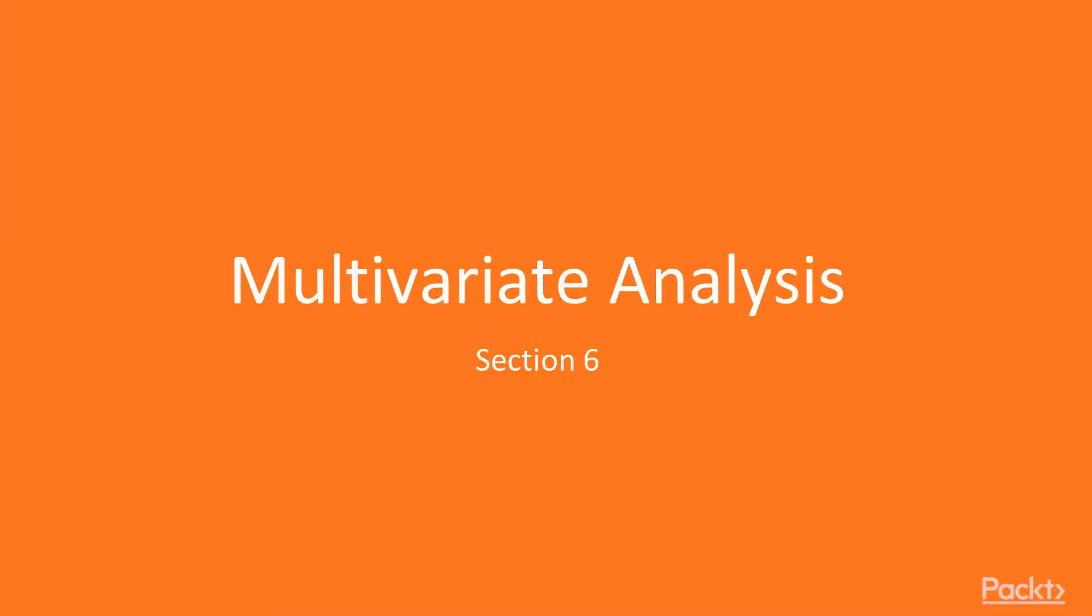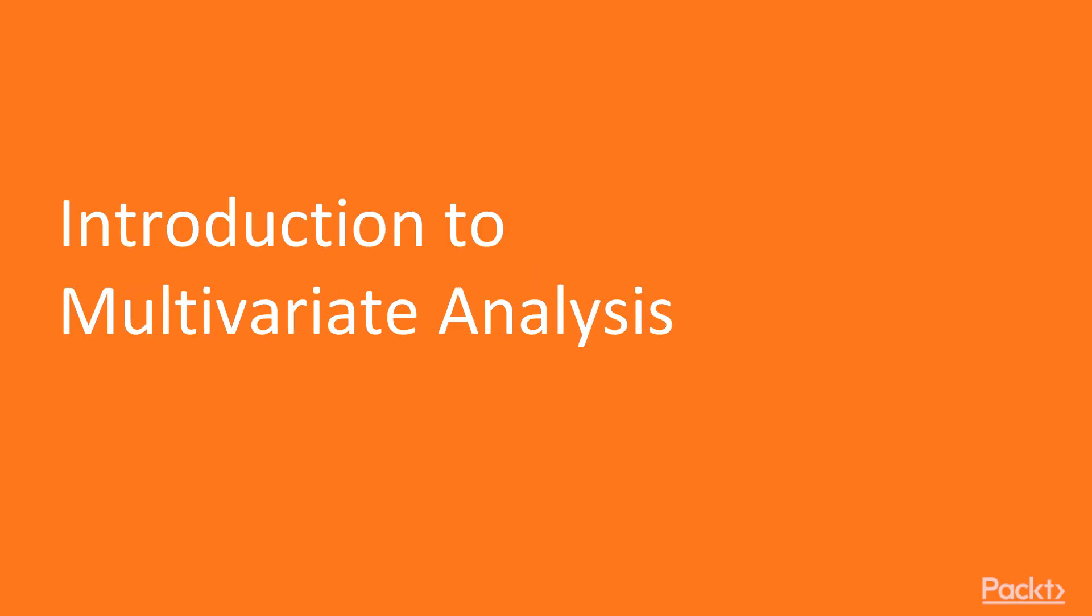Hi and welcome to the section multivariate analysis. The first topic in this section is introduction to multivariate analysis.